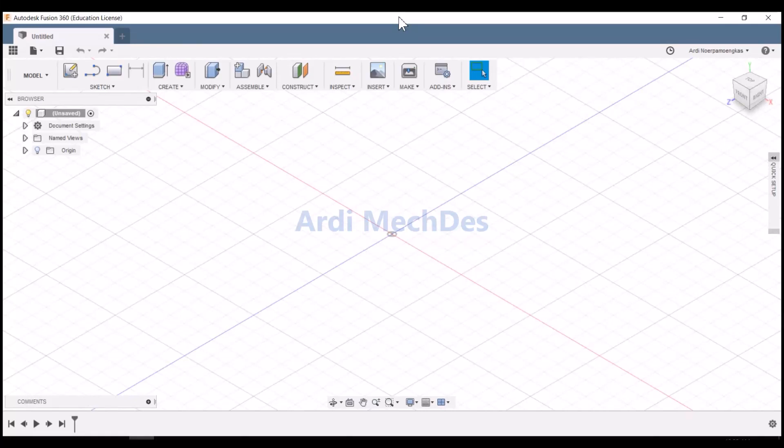In this video, we will simulate the modal frequencies of a cantilever square beam model with gravity load.